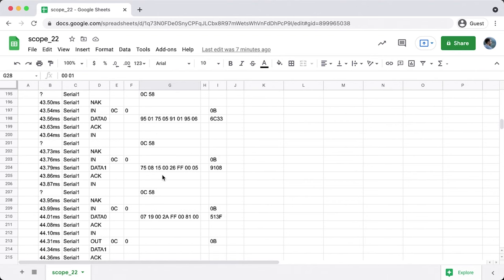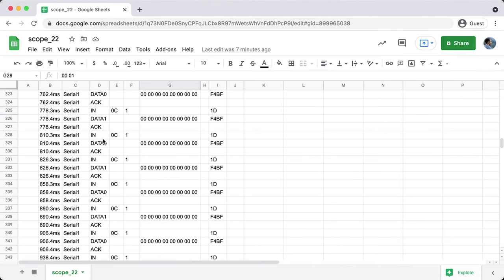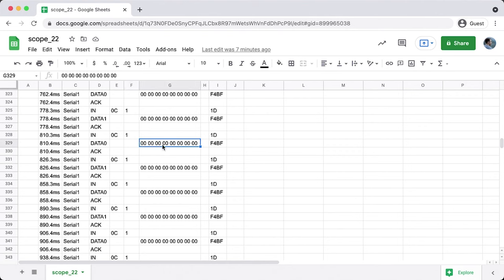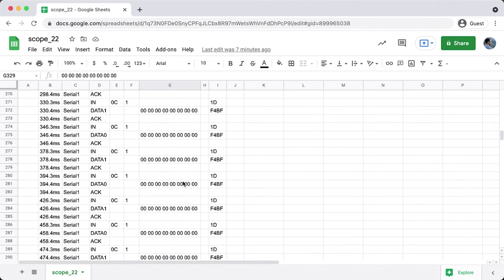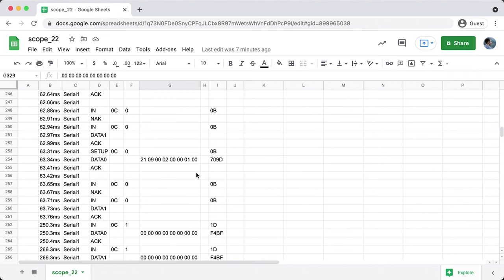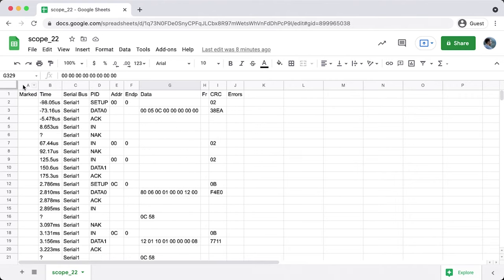There's all sorts of information being sent by the keyboard until we get to the point where it's just operating. Here you see the IN command going to address 0x0C — the keyboard's address — this time on endpoint 1. That's what's getting the actual report of which keys are pressed. While capturing this I wasn't pressing any keys, so you see all zeros. But if we were pressing keys we would see that data. Scrolling back up, all of this negotiation goes on ahead of time to get the keyboard set up.